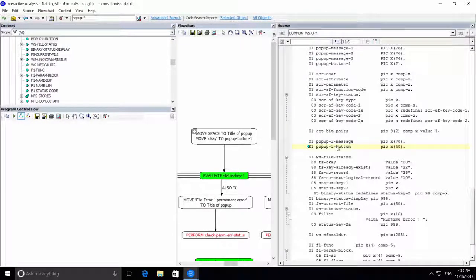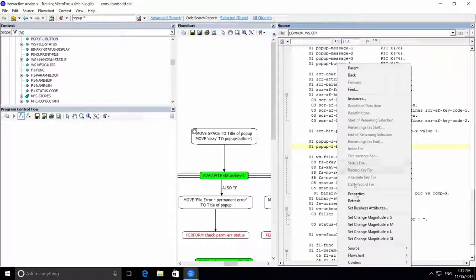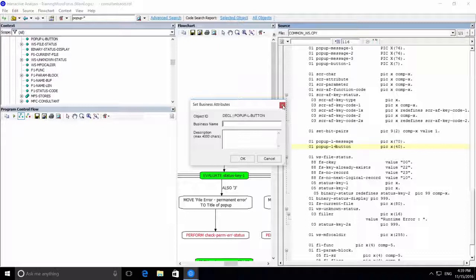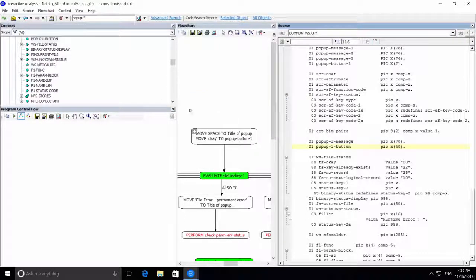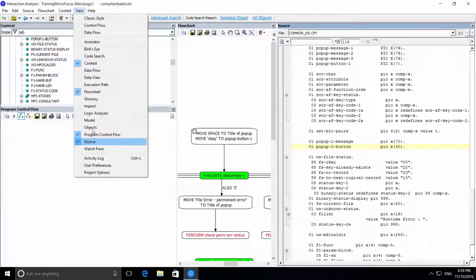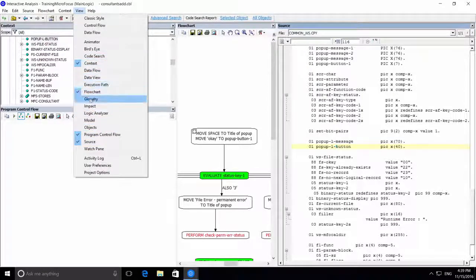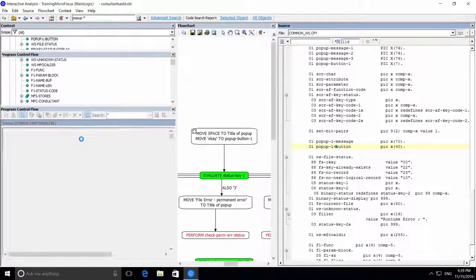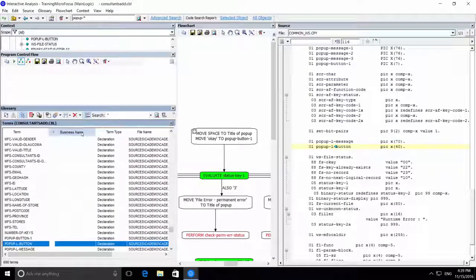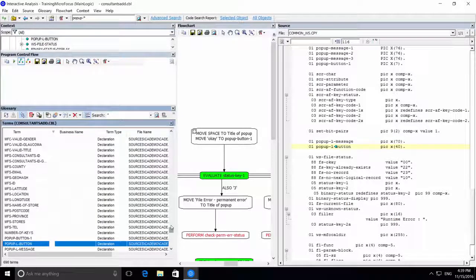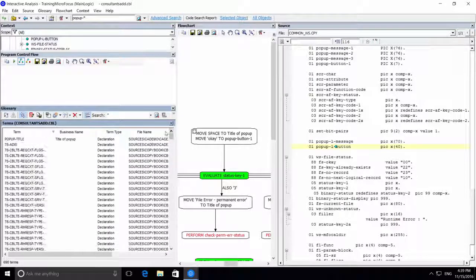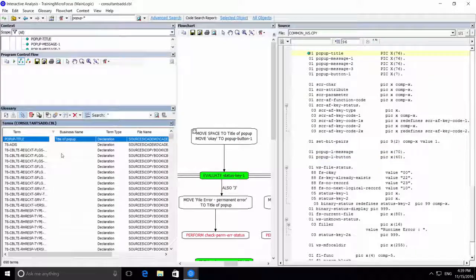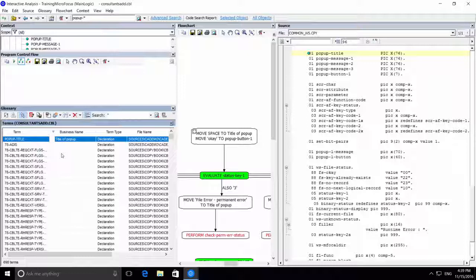Also, all the business names that we added become part of the application glossary, which is also synchronized, by the way. So if we open the glossary pane, we can see the business names that we added. Building this glossary also helps developers and analysts, and makes onboarding new staff much easier.